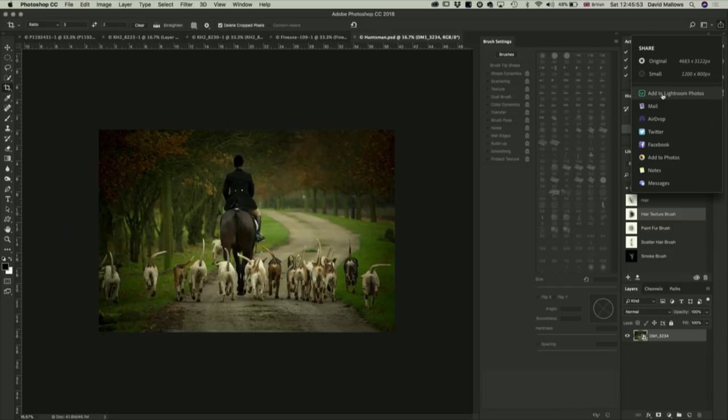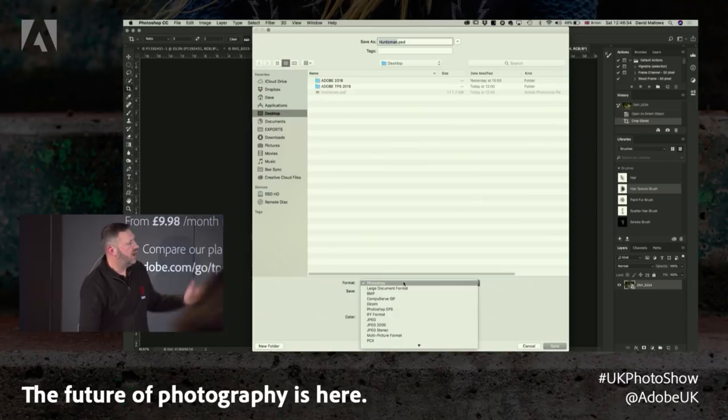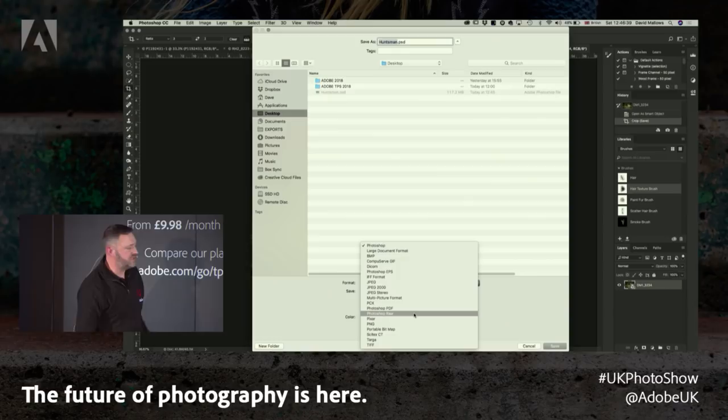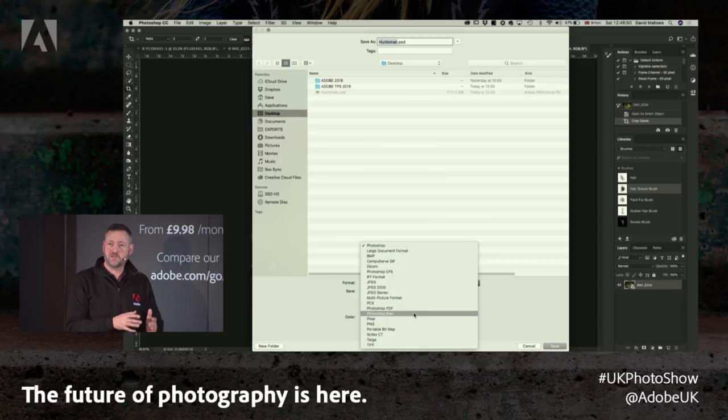We have time for a few questions. Regarding smart objects — the saving options: you can save as a PSD or a TIFF. If you do a File Save As, some formats don't support layers, so you'd need PSD or TIFF. If you save as a JPEG it would be a flattened version, so smart object support requires PSD or TIFF. If you're going back to work on it again, save as PSD. Both of those are lossless formats, so you won't suffer any loss of image quality with them.